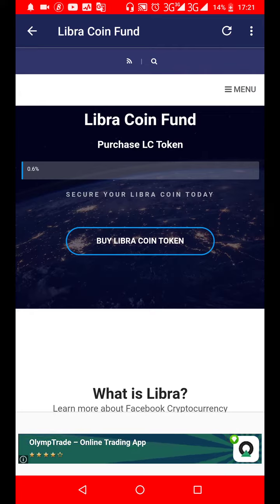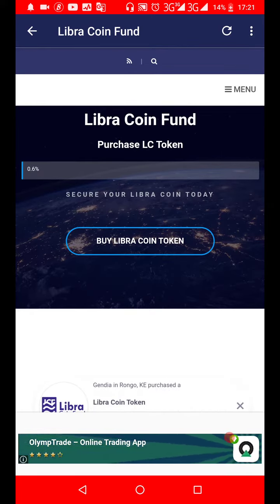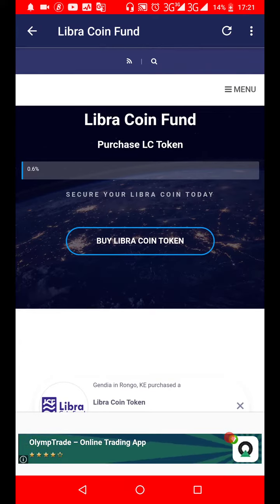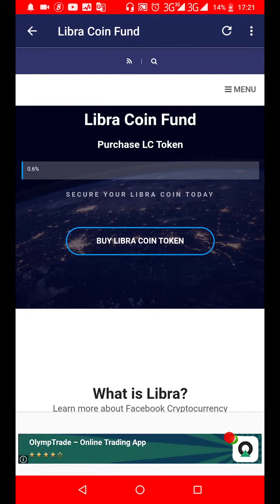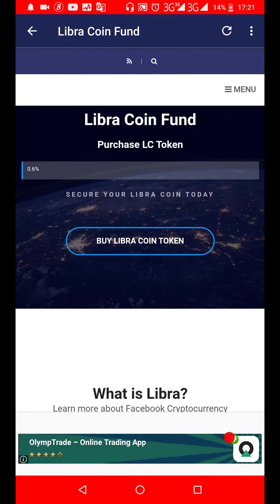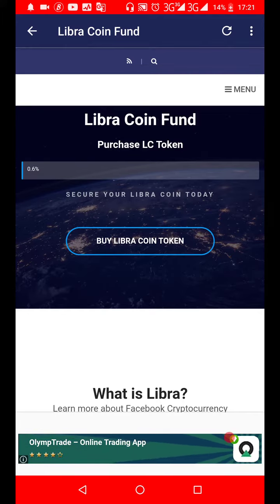There are two ways to purchase it — three payment options but two ways. Let me explain before I dive into it. The first of the two options is that you place your order or invest through the website.